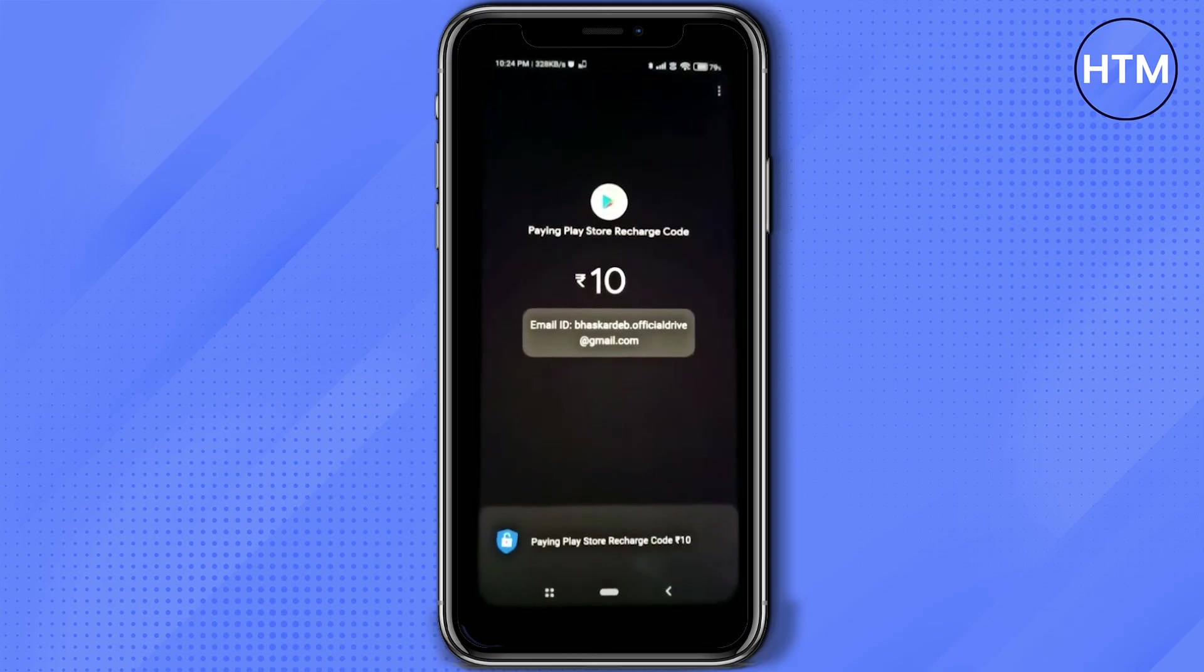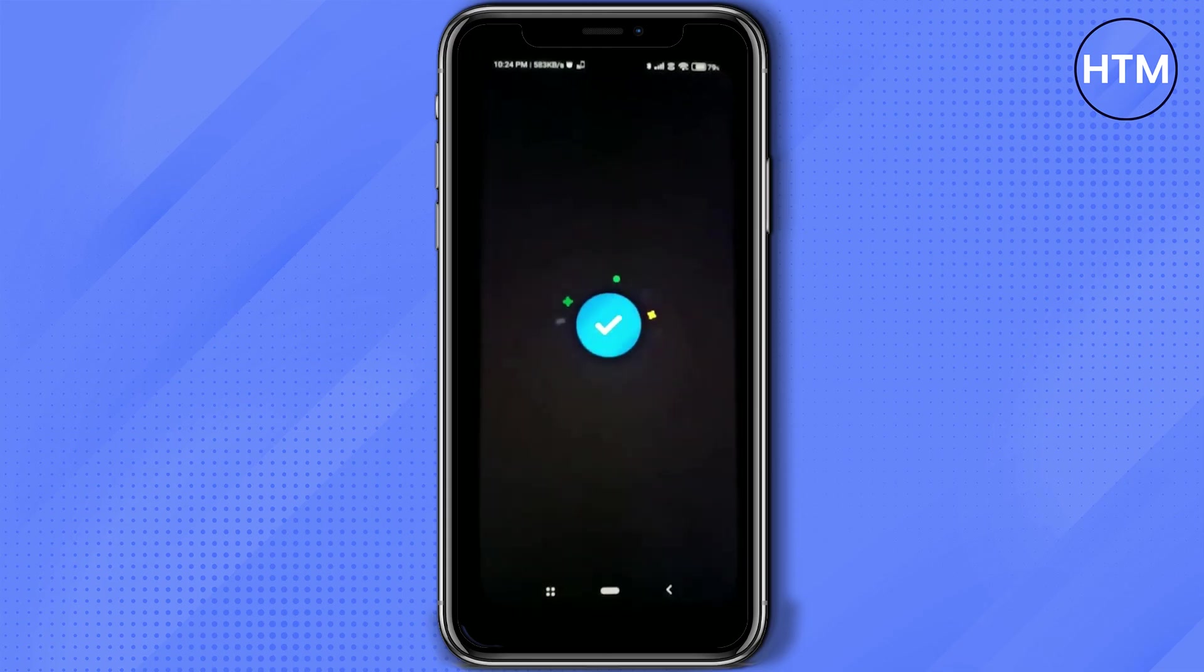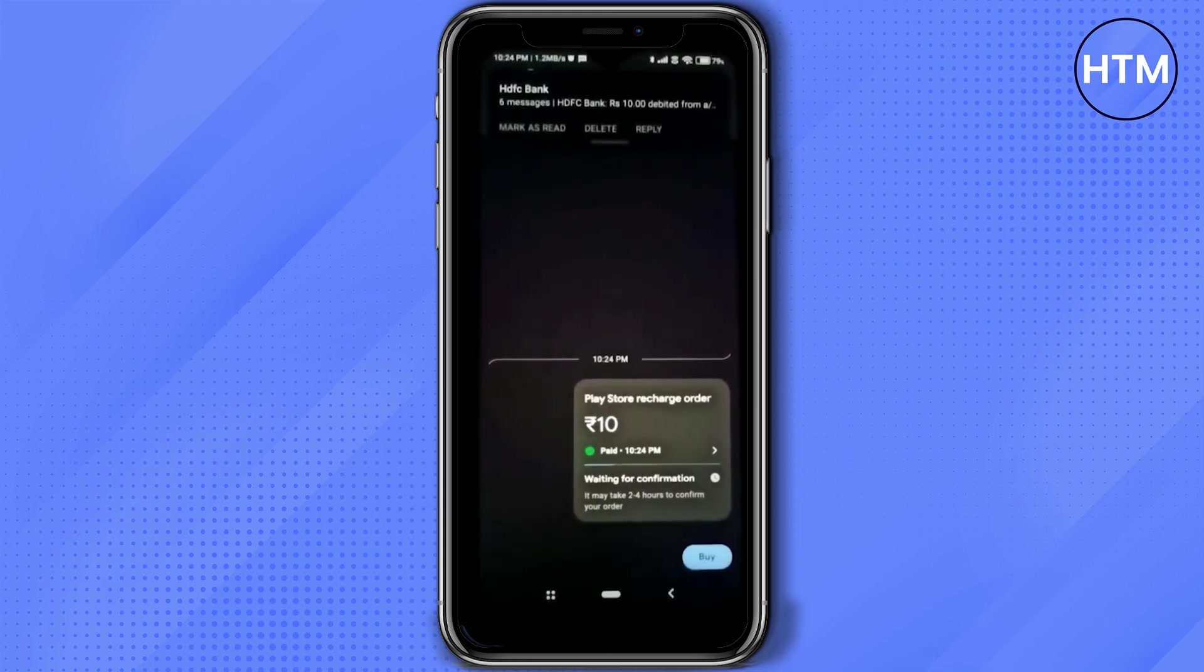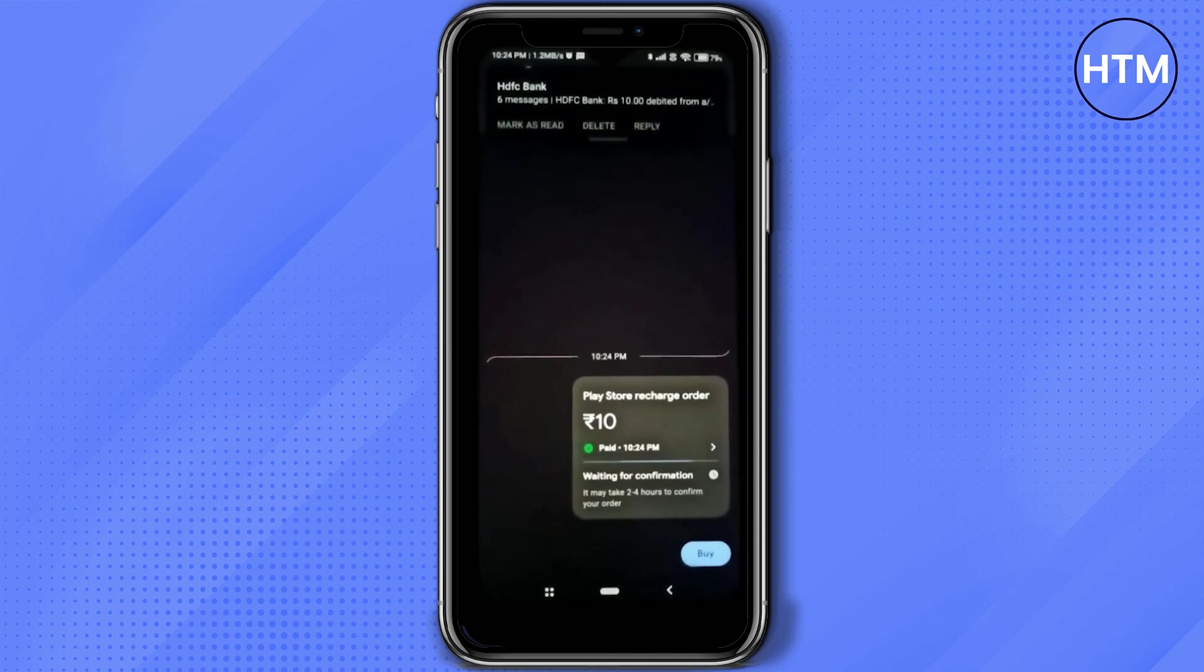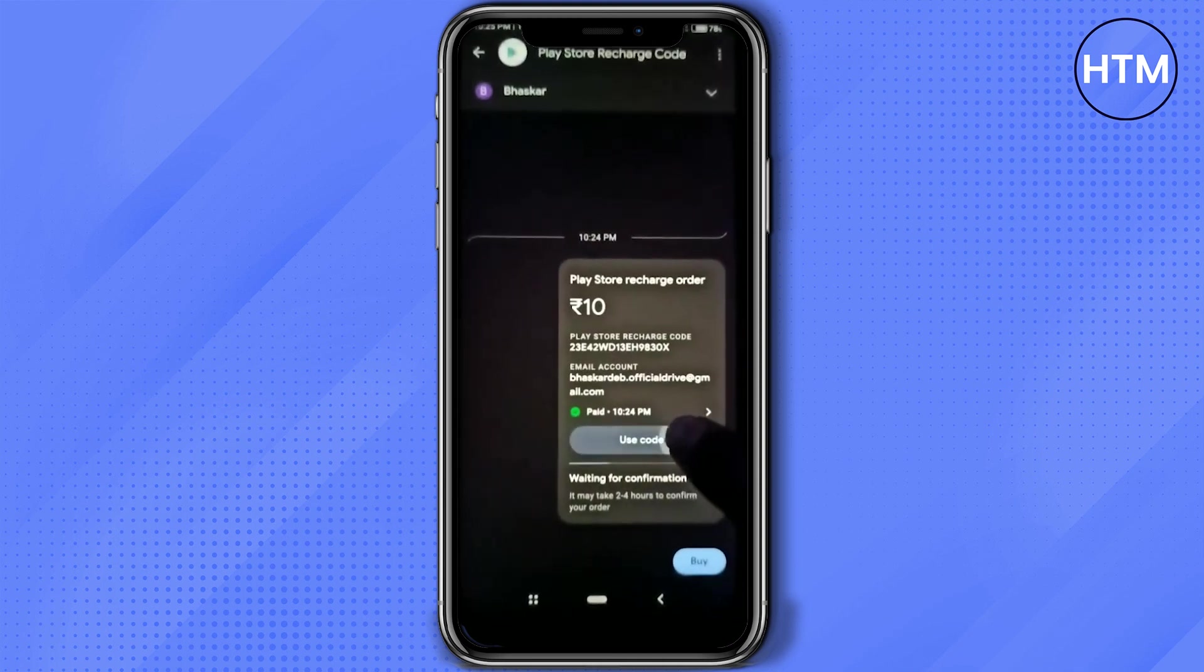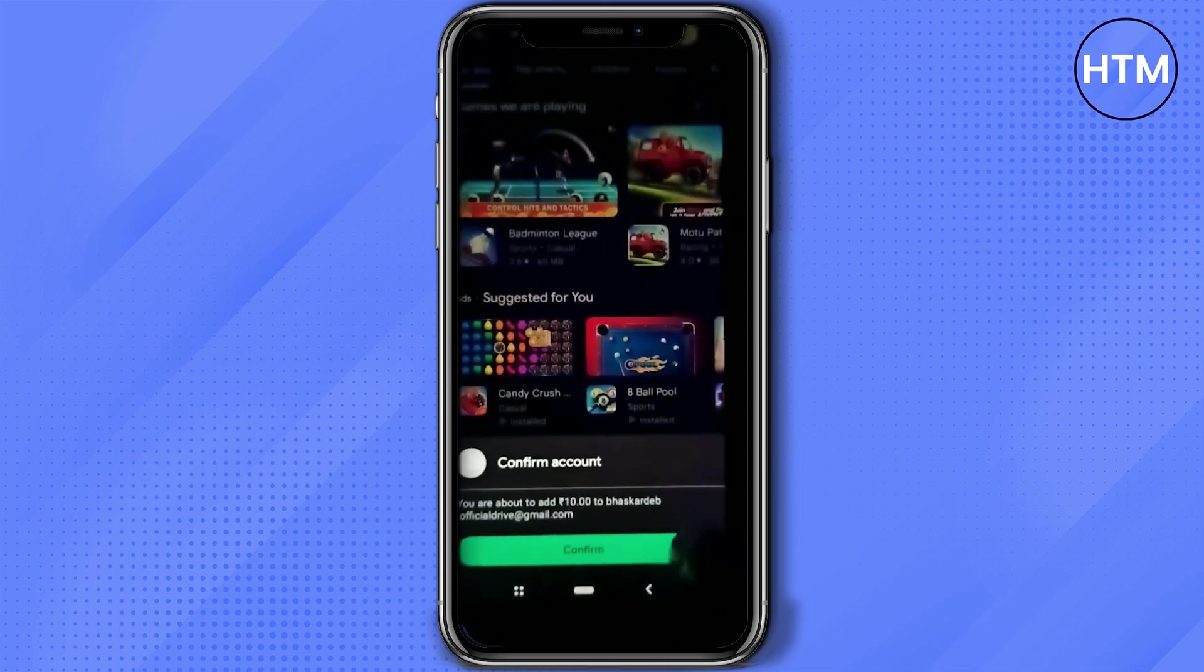Simply wait for a few seconds and the transaction is done. As you can see, the messages have also arrived. Now simply click on use code, then it will redirect you to your Play Store.